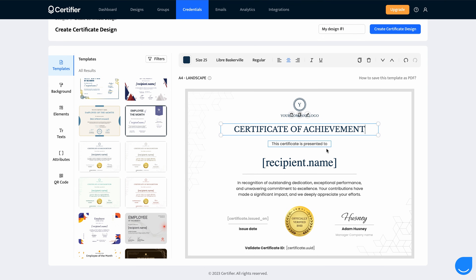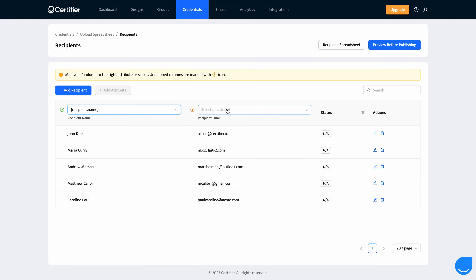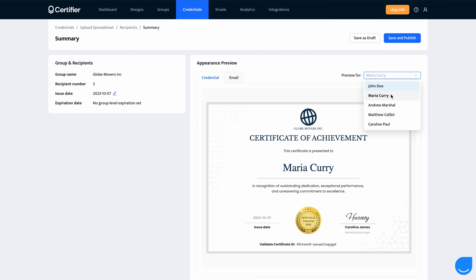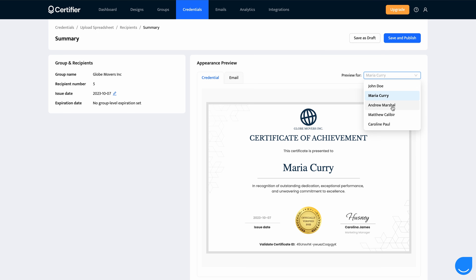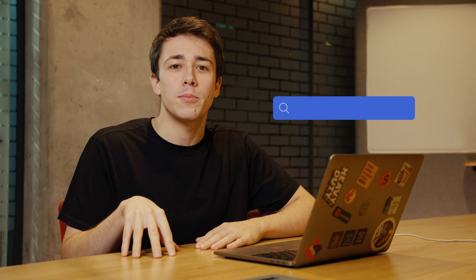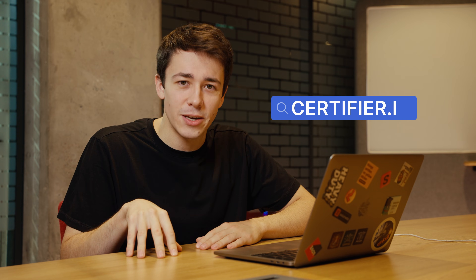Before we get started, if you're looking for a tool to create, send, and manage all your certificates in one place, you might want to check our Certifier. We have a free plan that allows you to issue up to 250 certificates, completely free of charge, so if you're interested in trying it for free, go ahead and sign up at certifier.io.